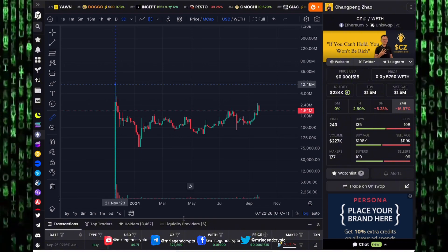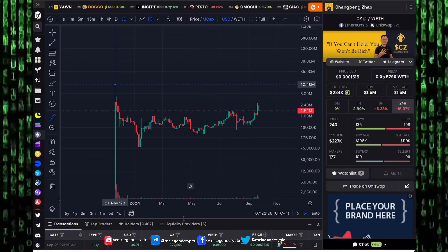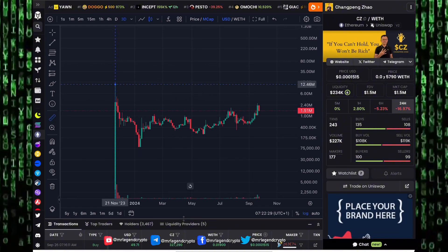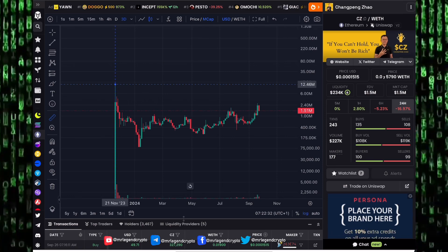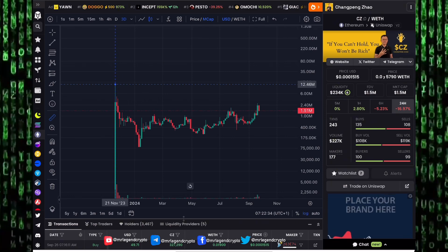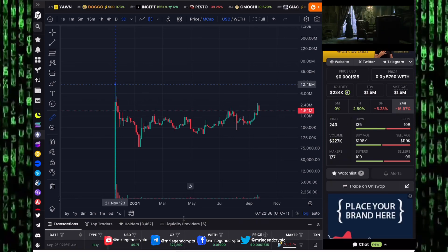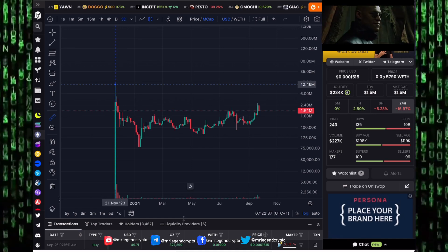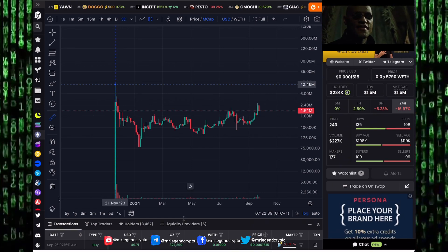I expect to see this meme coin pumping to higher values. The million dollar question is how high can CZ token go in the coming days and coming weeks? If you can't hold, you won't be rich.